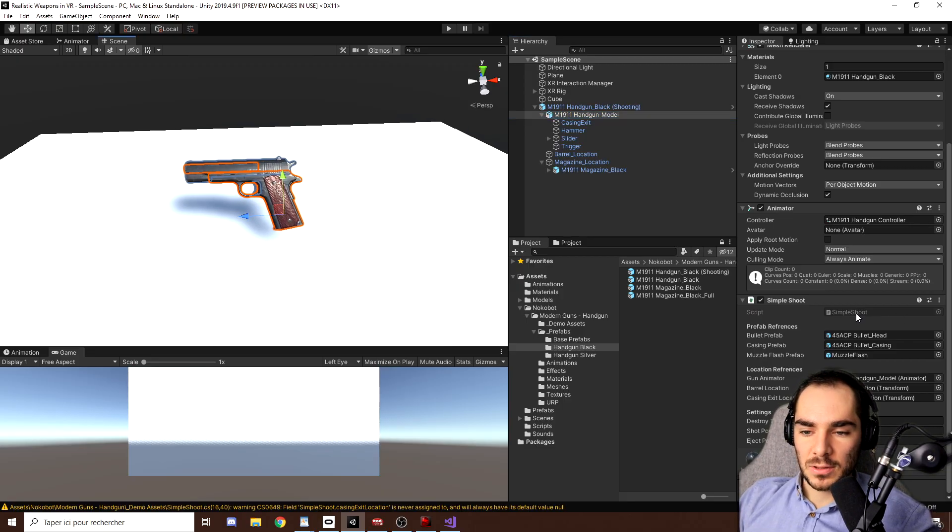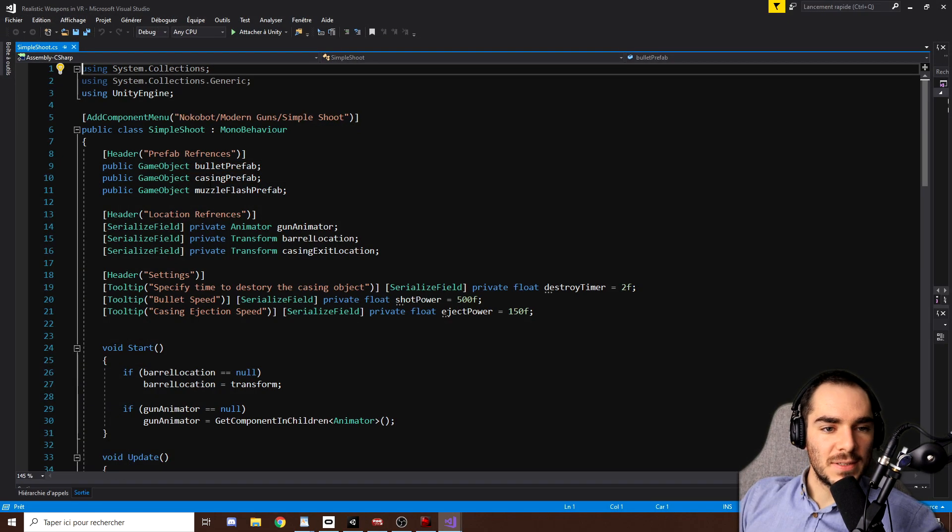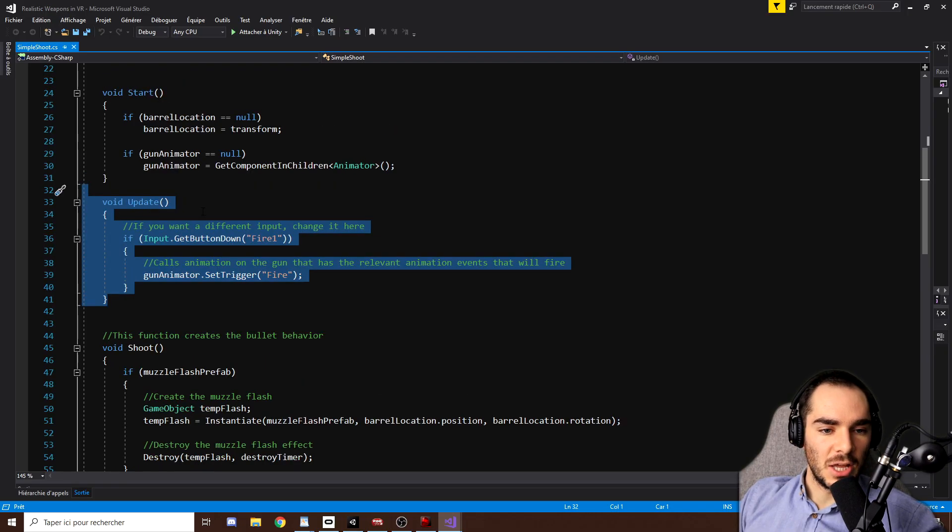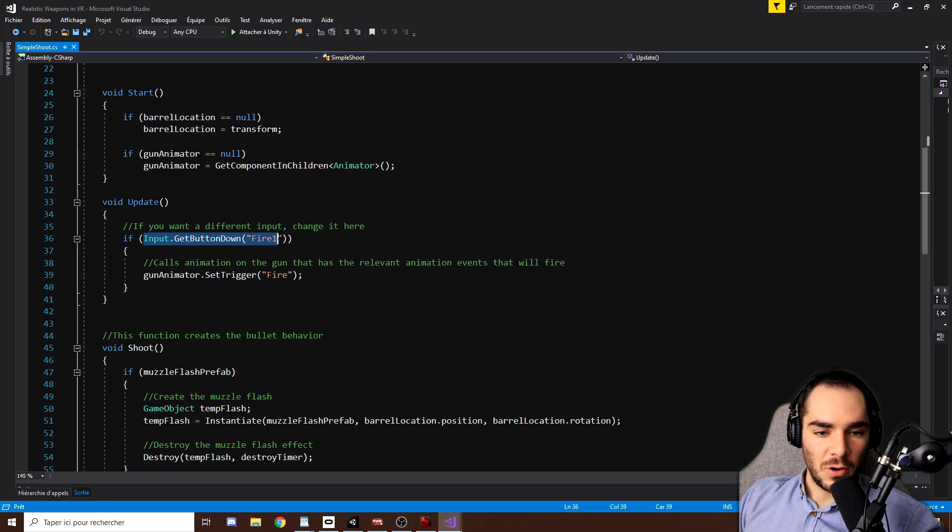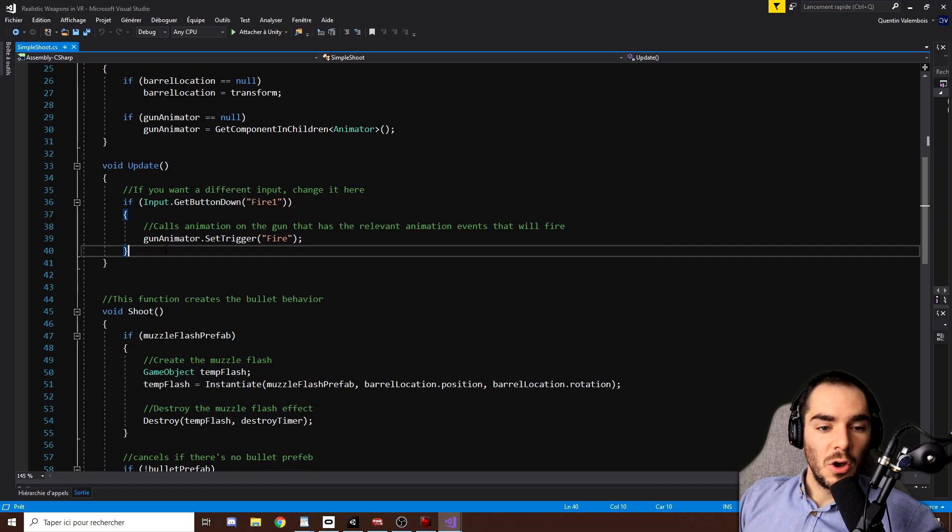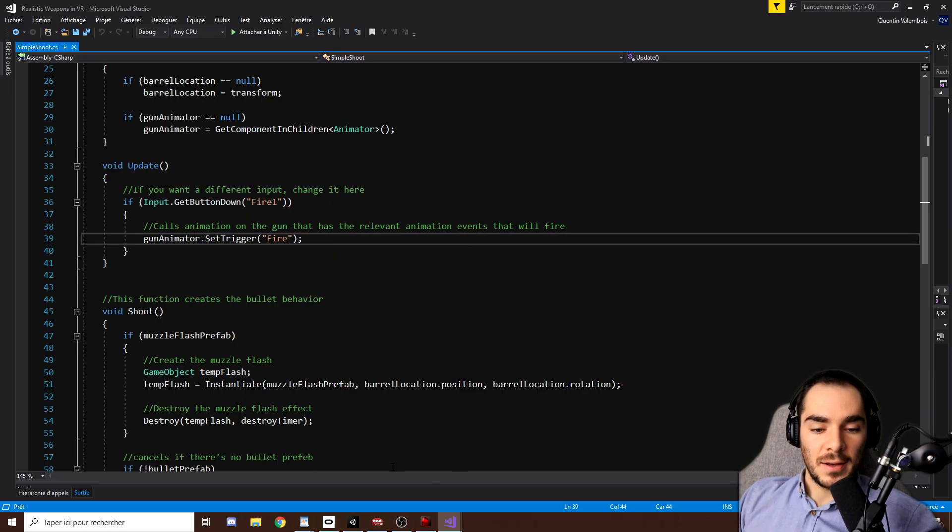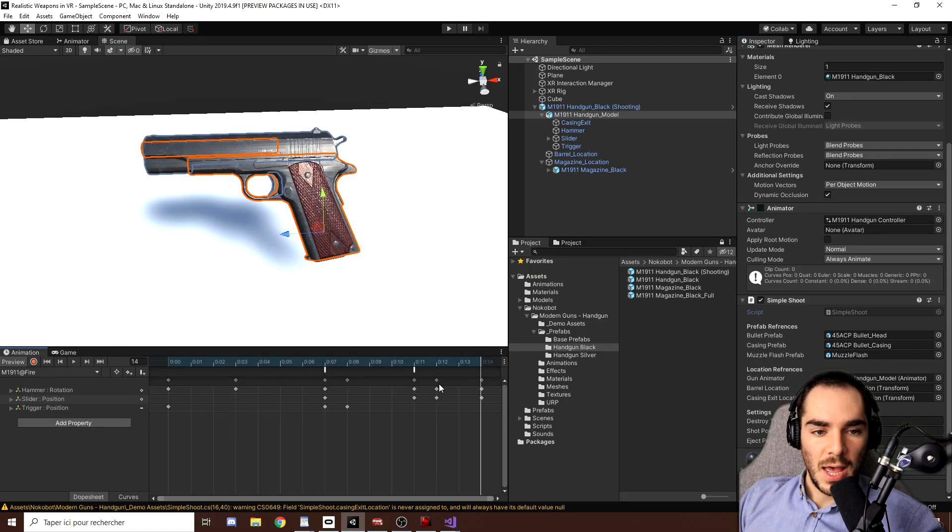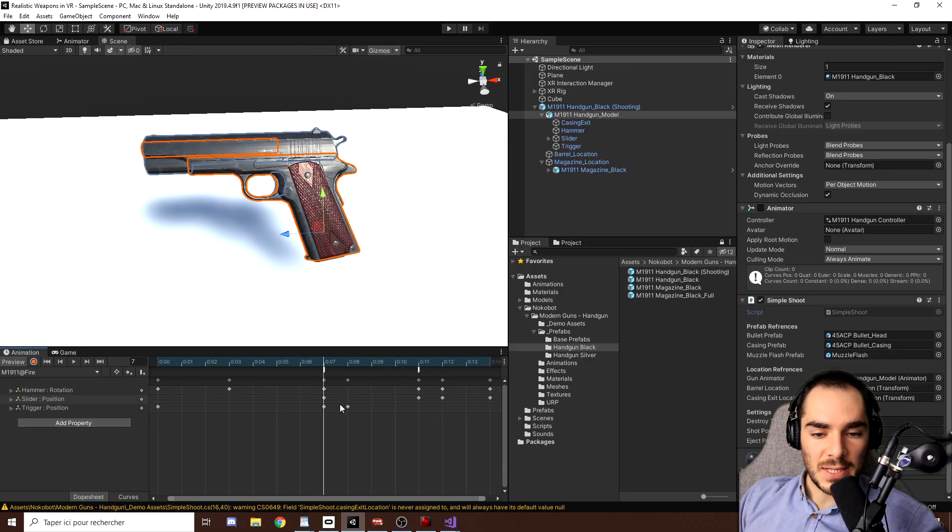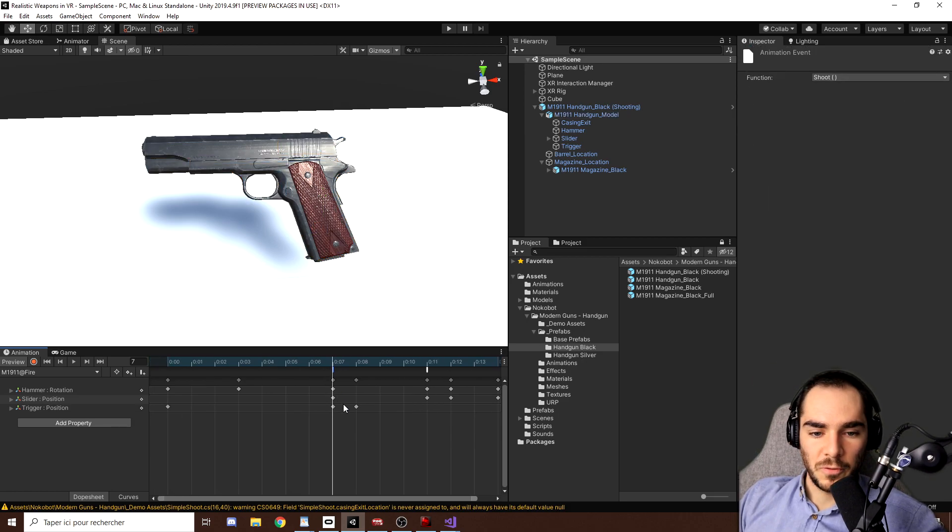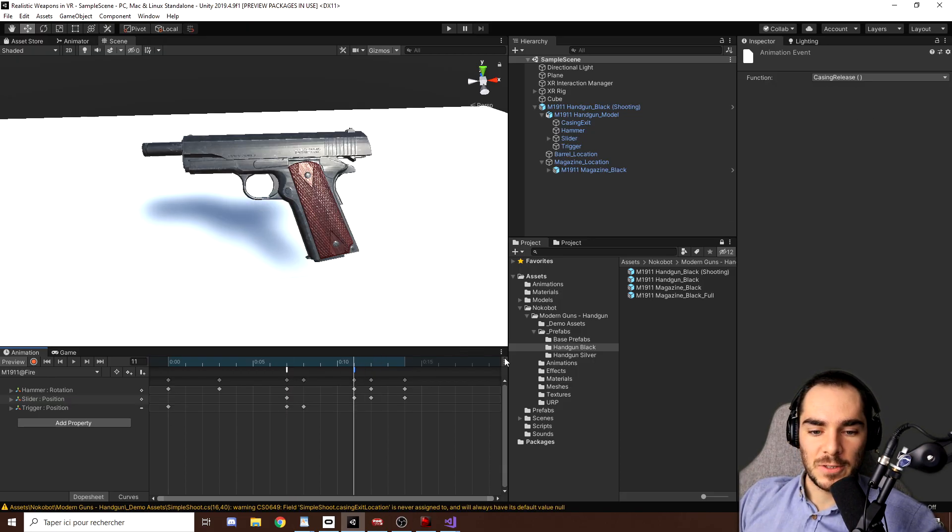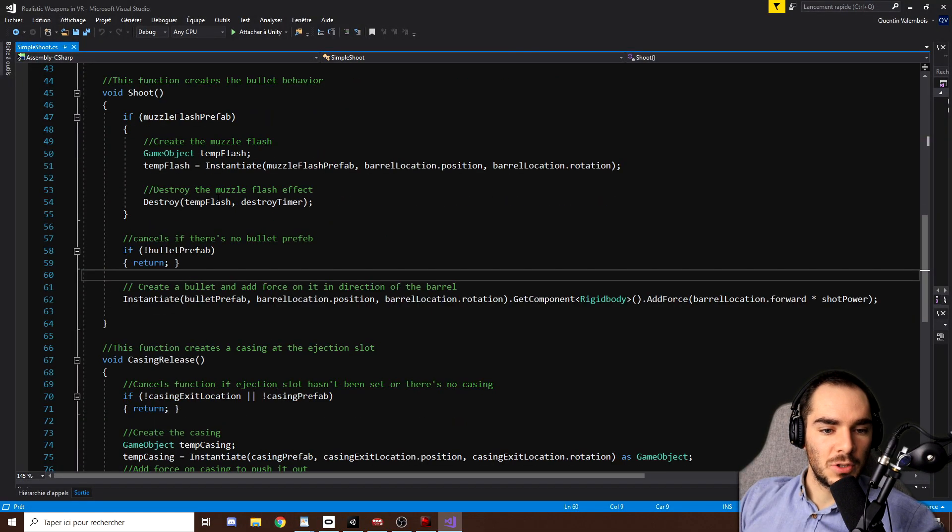So let me double click on it to show you what's inside. So this script is actually really simple. As you can see, every frame of the game in the update function, we check if the Fire1 input is down and if it is the case, we trigger an animation with gunanimator.setTrigger Fire. And if we look at this animation by going back to our gun and going then on animation, as you can see, this will do a little animation to fire a bullet. And on this frame, we have an event that will call the shoot function, and later we have this event right there which will call the casing release function.